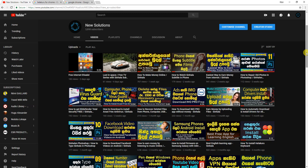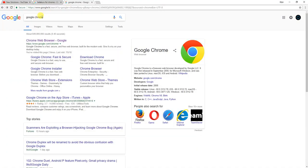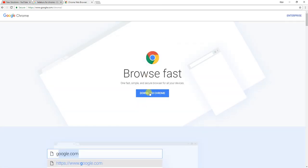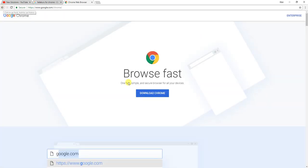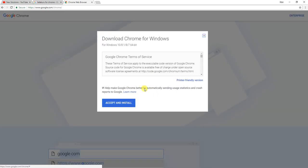I will use Google Chrome web browser to install. Google search for Google Chrome and you can download the website. You can click on the download and install the computer. You can connect the internet and open the web browser.